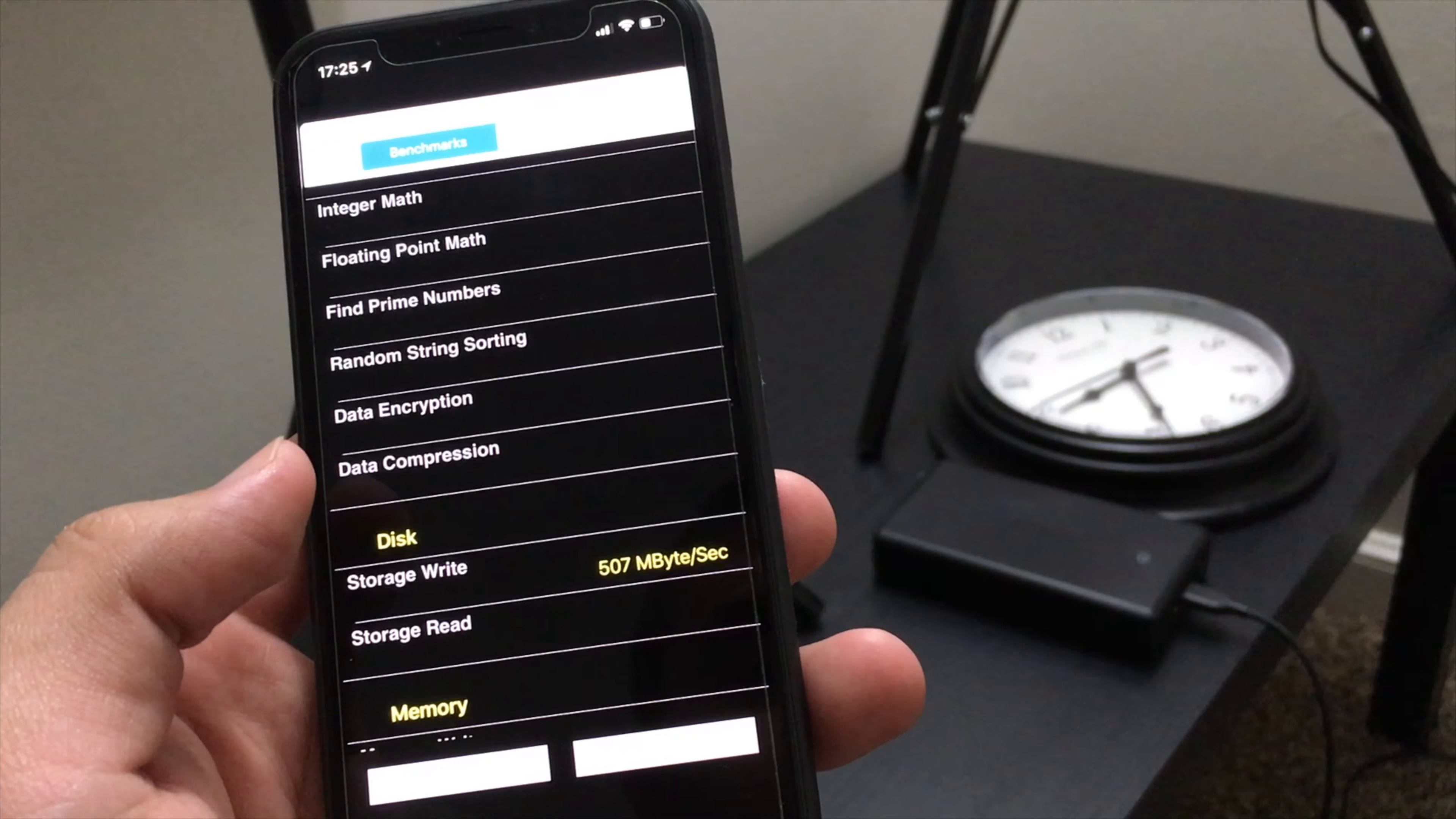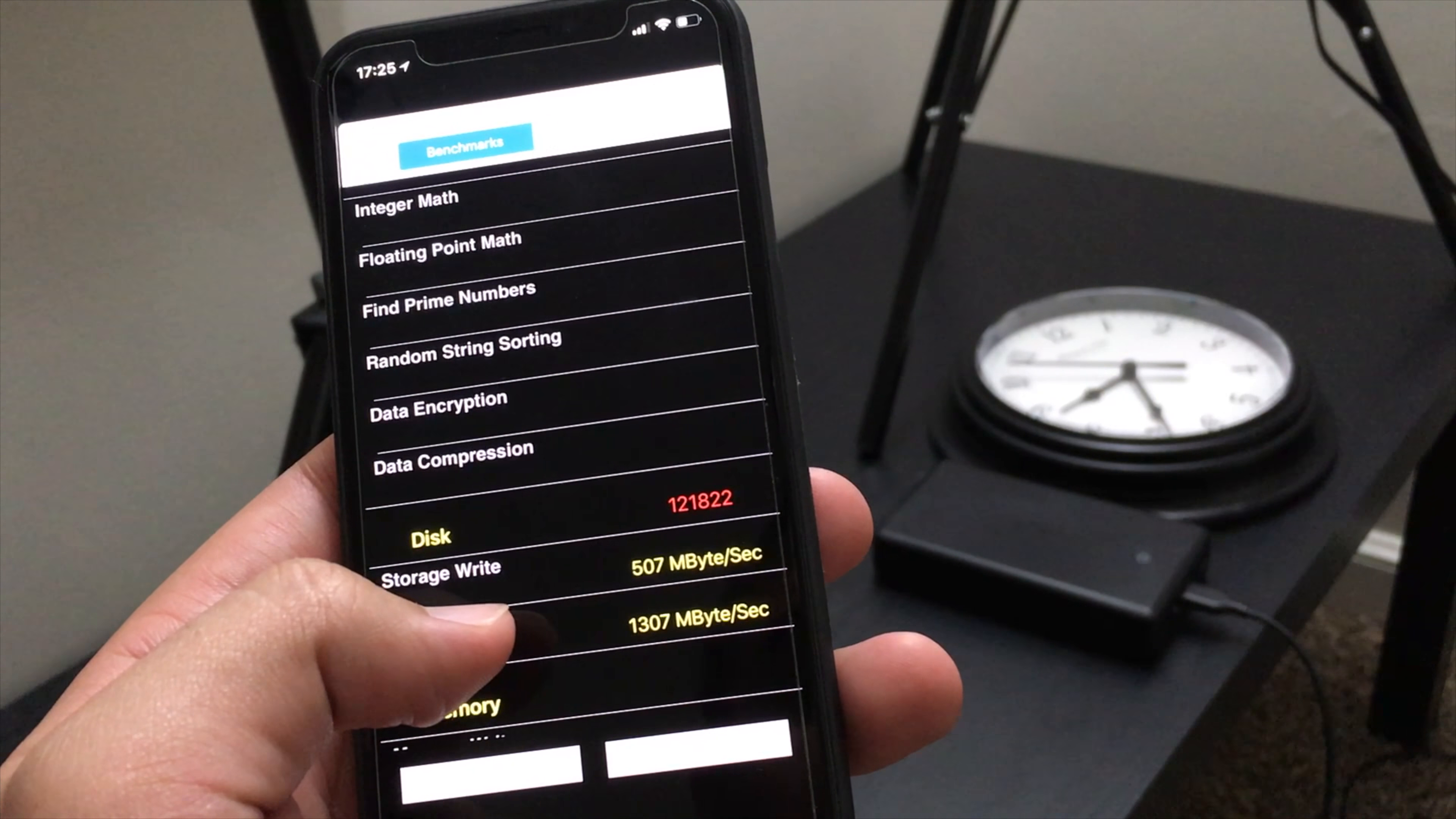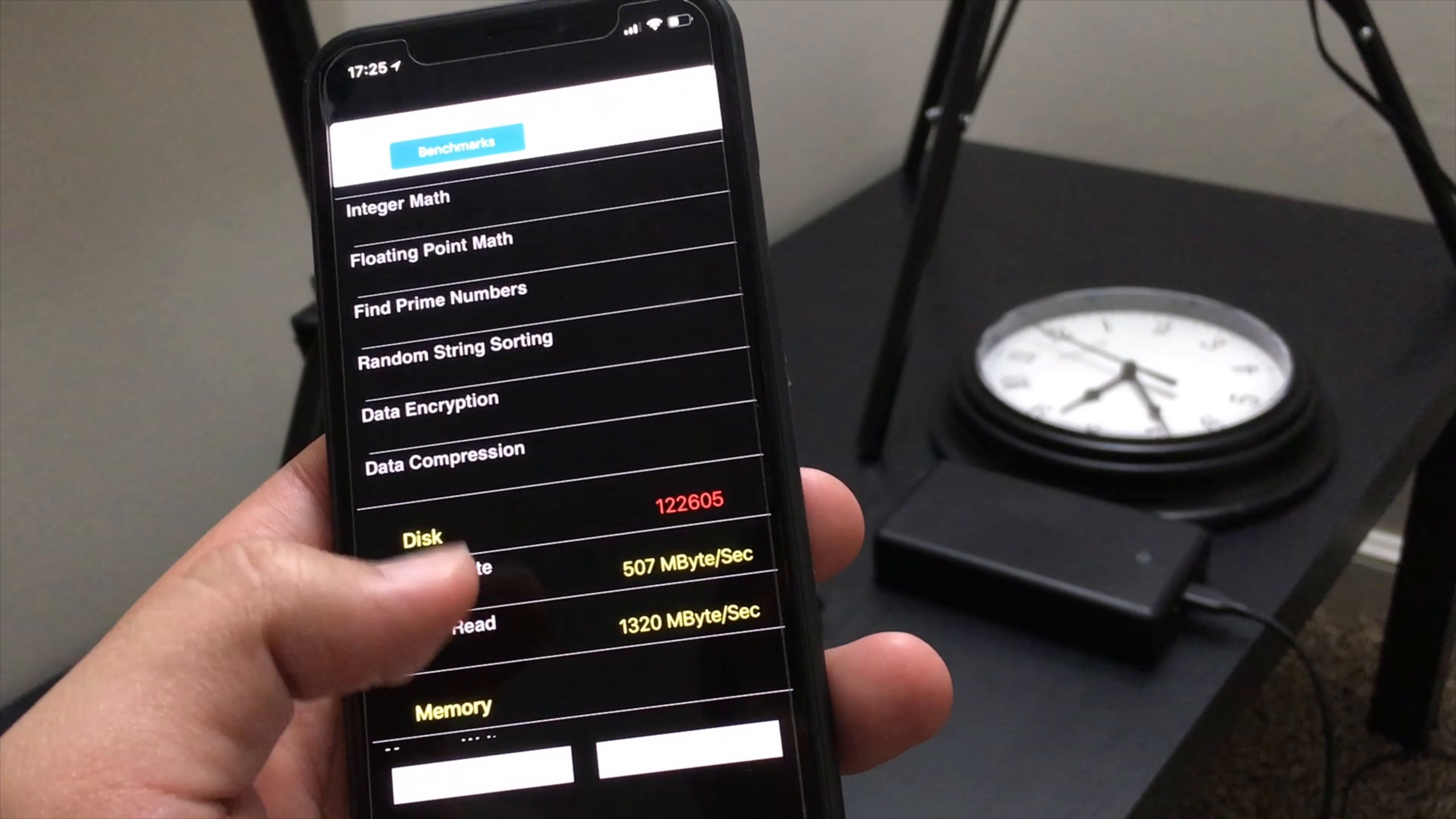Let's go ahead and do read: 1268, 1307, and 1320, so about 1300. So it's definitely way faster - that is very great.